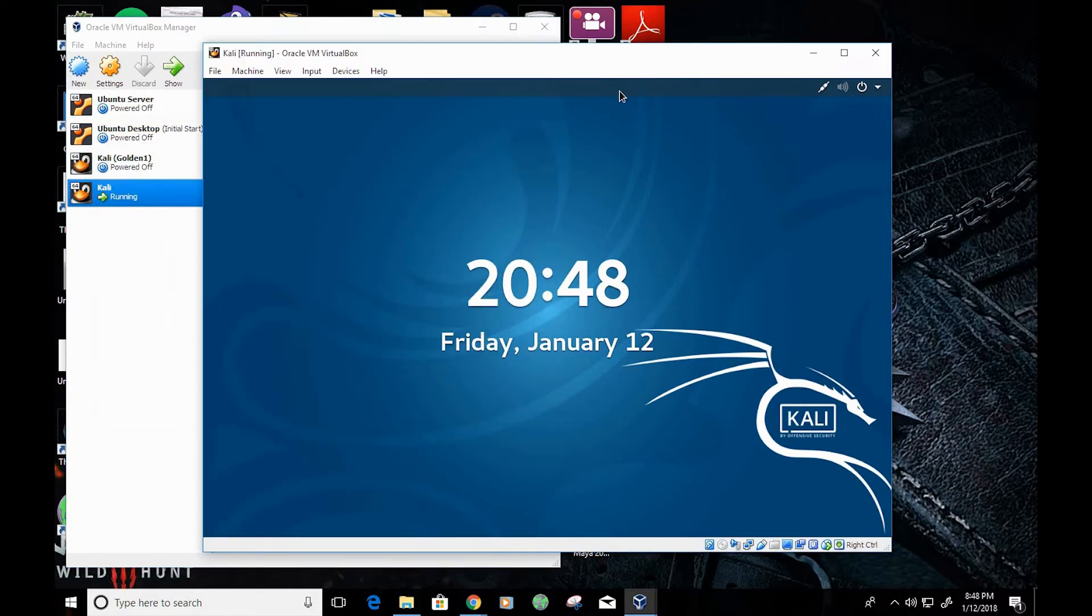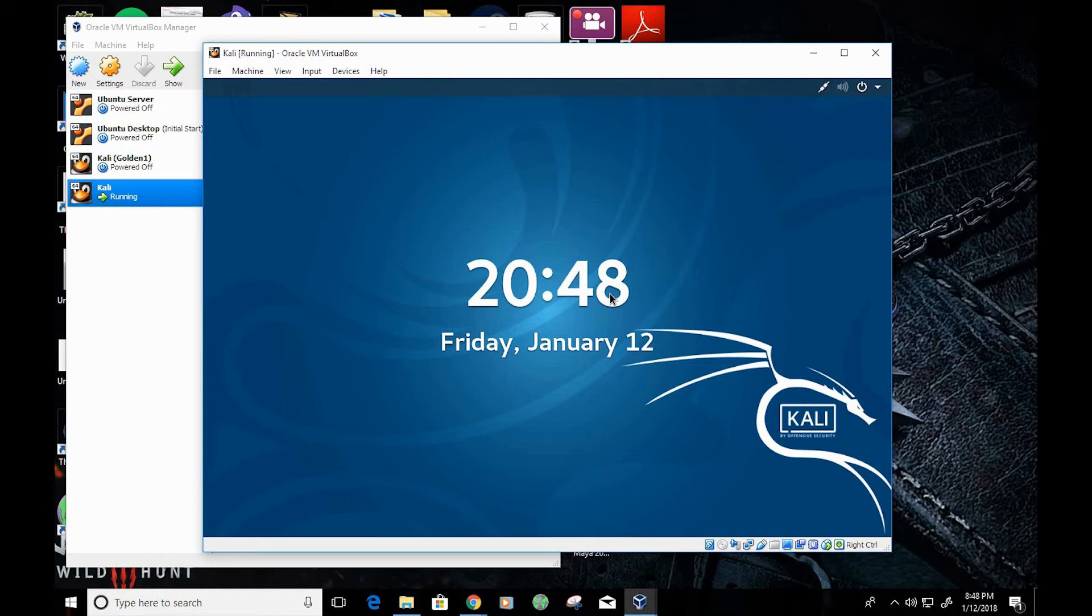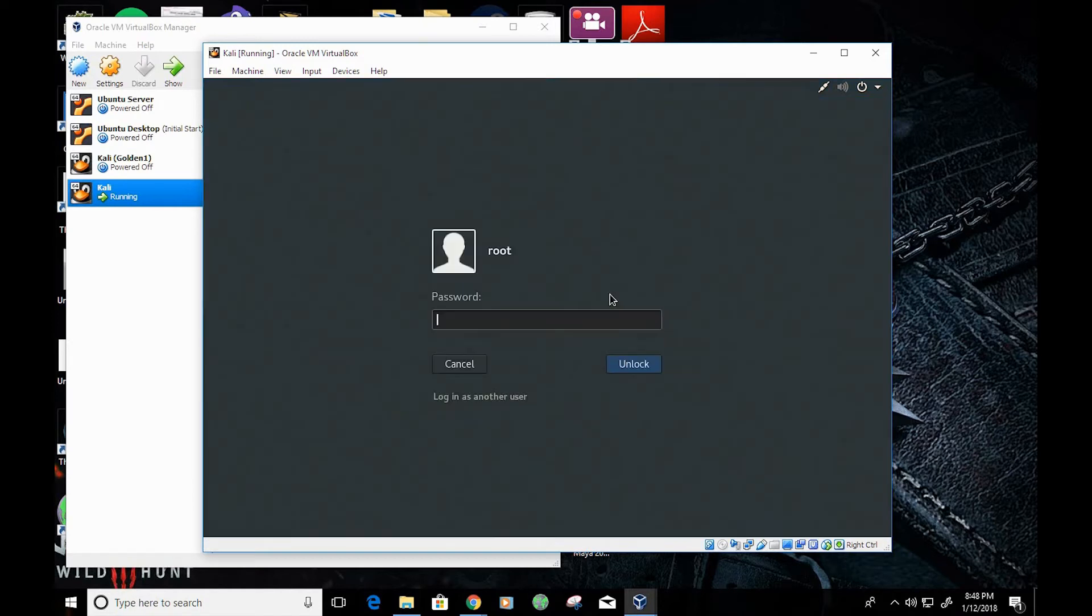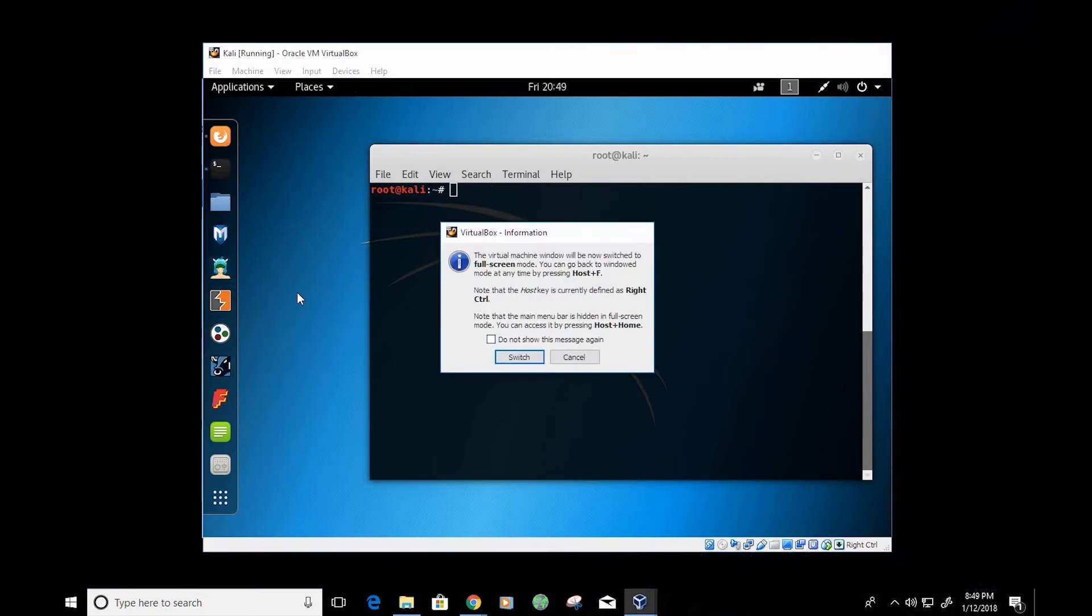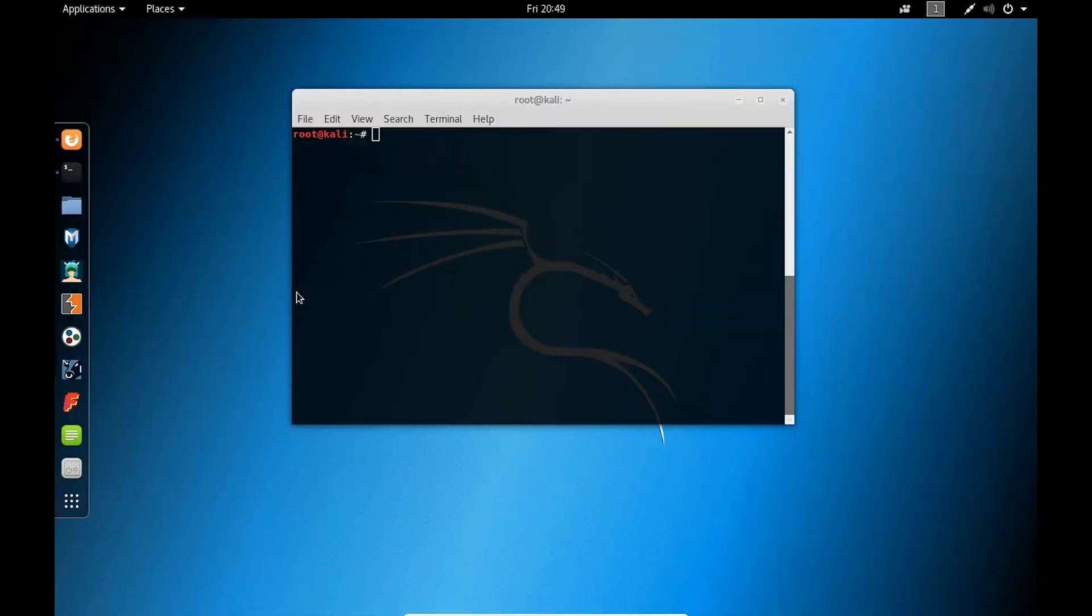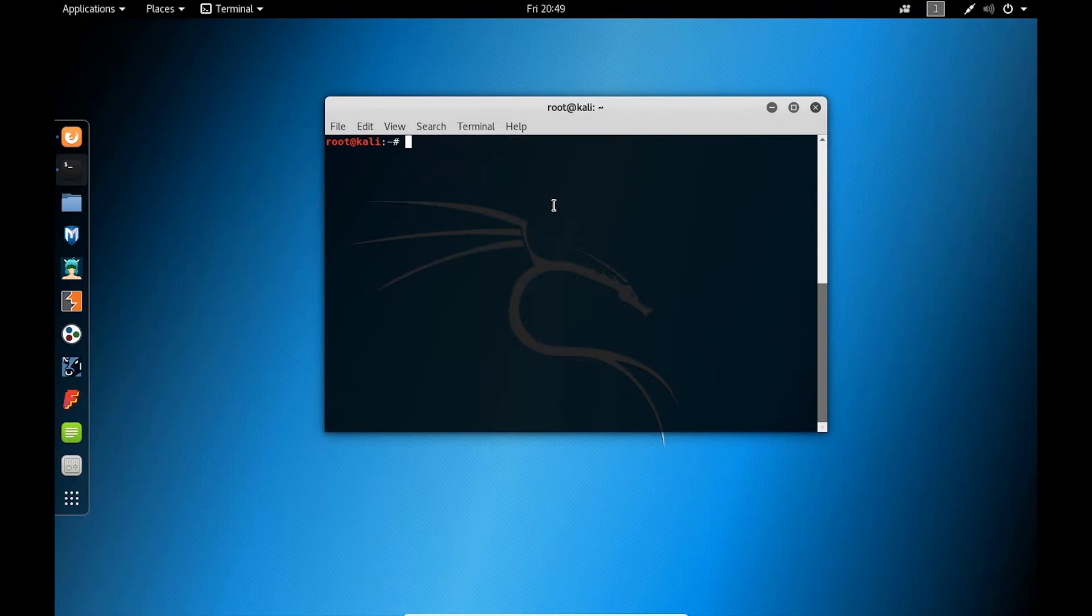It's a resource-intensive application. So without further ado, let's go ahead and get started. I'm going to log in here. Alright, so first things first.